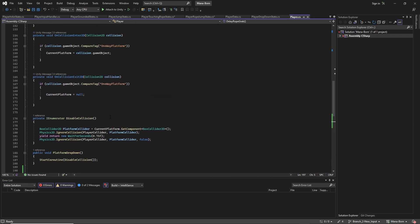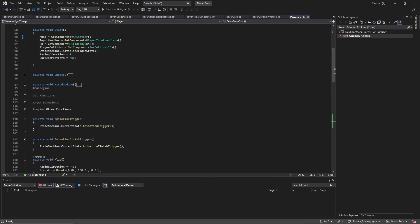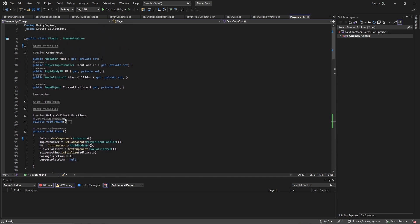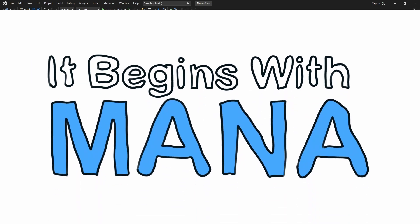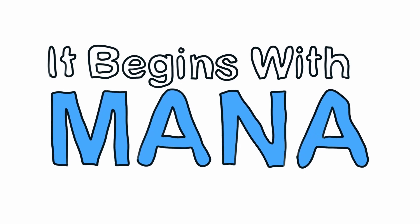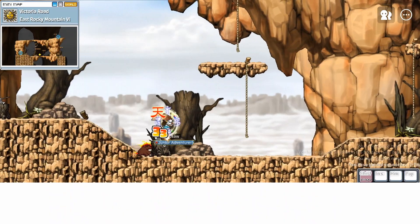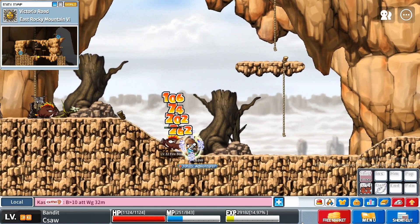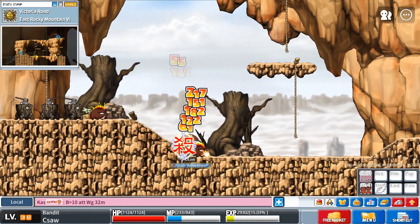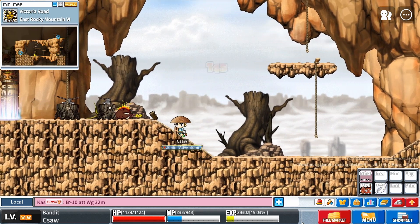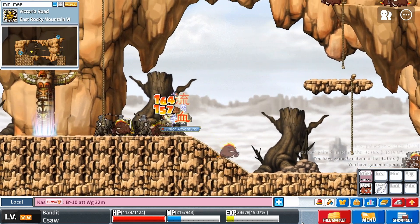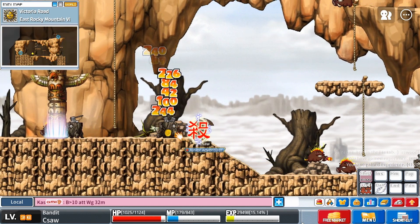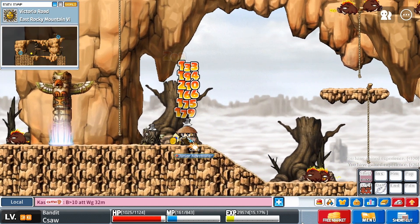Now, before we get into how all of this recoding went down, if you haven't seen any of my previous devlog episodes so far, the game I'm currently building is called It Begins With Mana. It's a 2D side-scrolling RPG heavily inspired by games like MapleStory but without the MMO elements, which is good because I have almost no game dev experience.